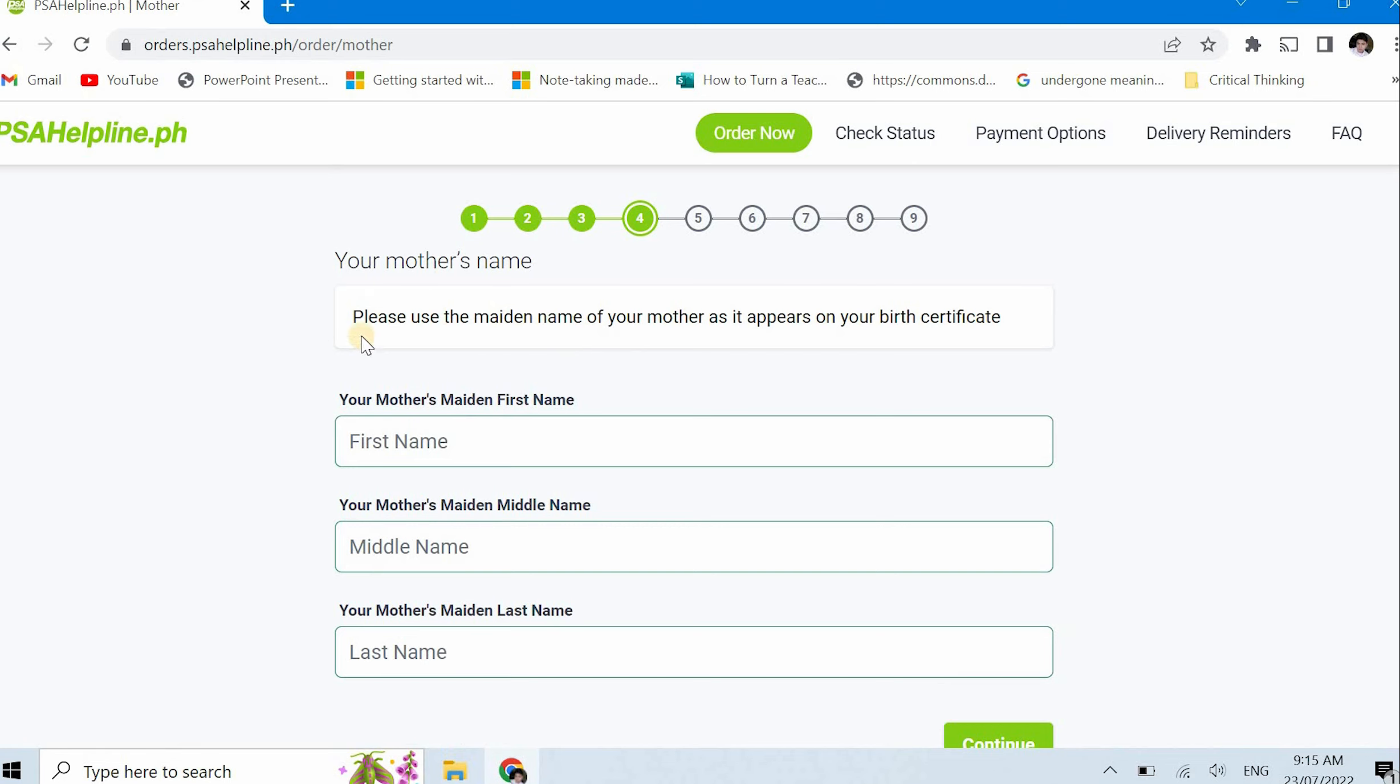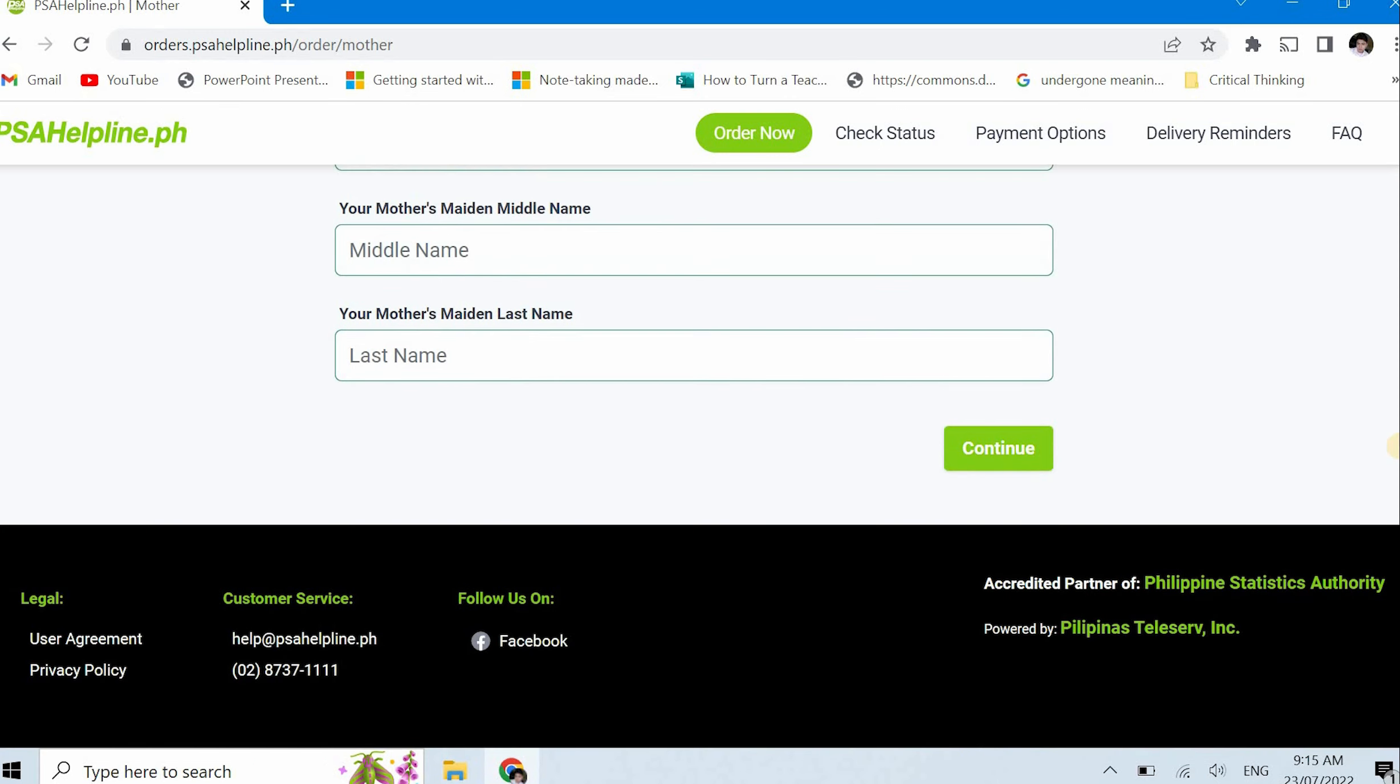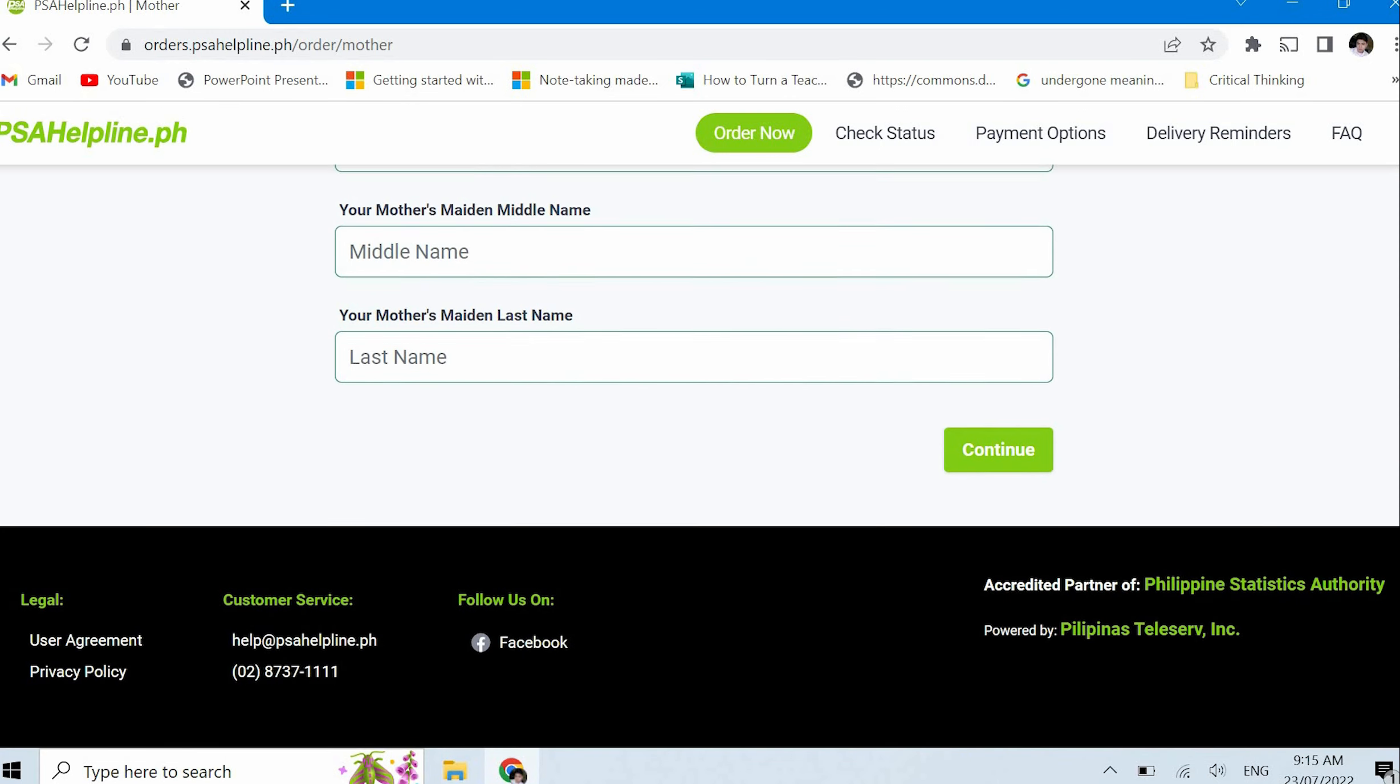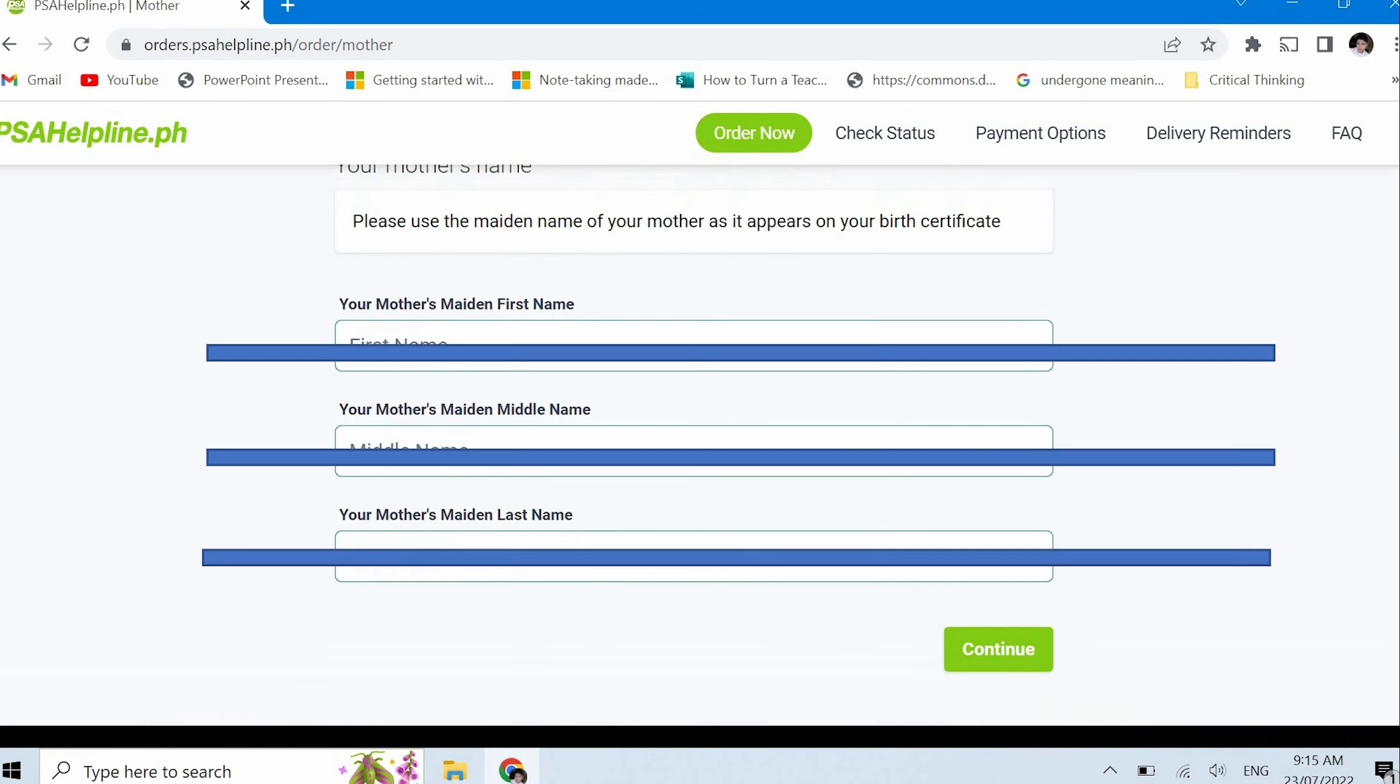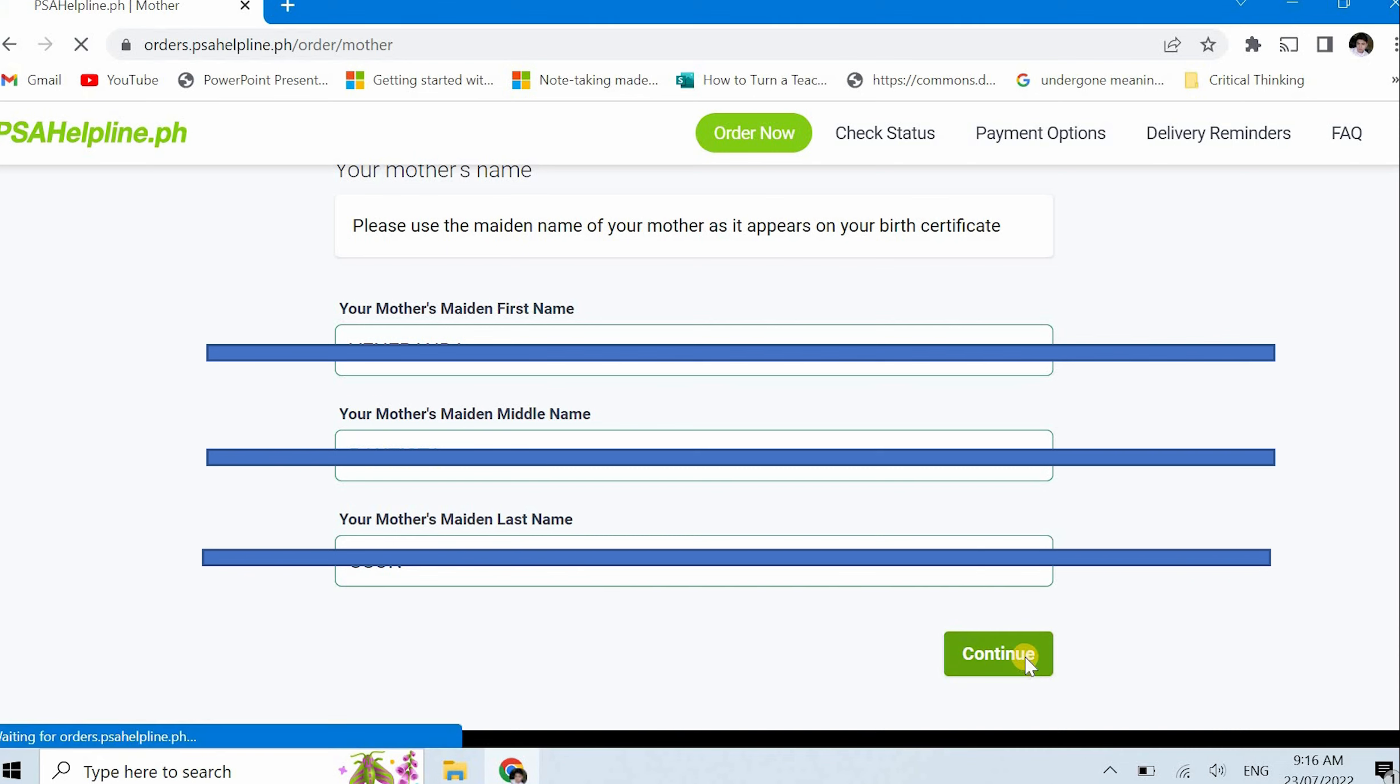Once you've filled everything out, just click continue again for the next information you'll provide. This time, your mother's name. Again, as I said earlier, please use the maiden name of your mother as it appears on your birth certificate. So the maiden name of mother. Once you've filled everything out, just click continue again.